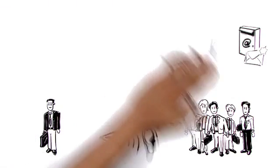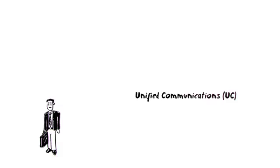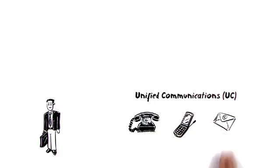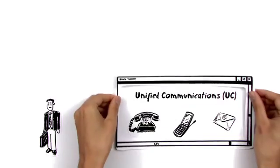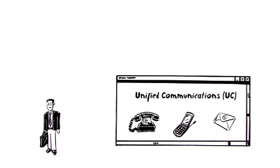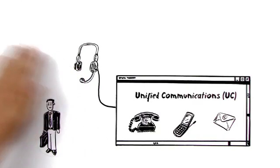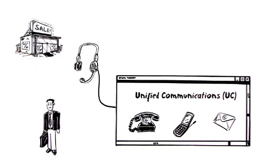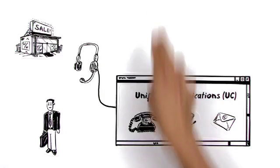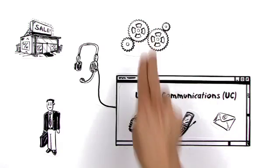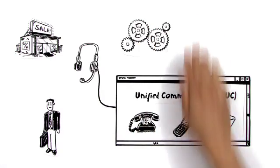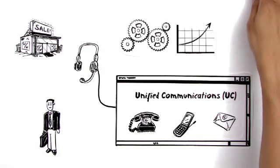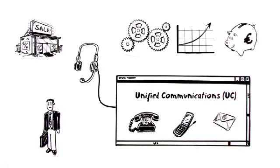Peter decides to introduce a unified communication solution. This brings together all communication interfaces into a single integrated application environment. He also equips his team with low-price headsets from the nearest discount store. Peter hopes to achieve more efficient workflows, increase productivity, and lower costs.